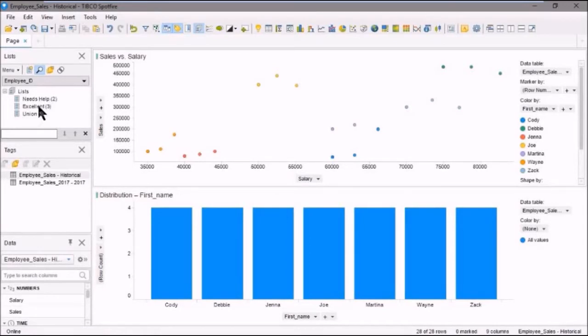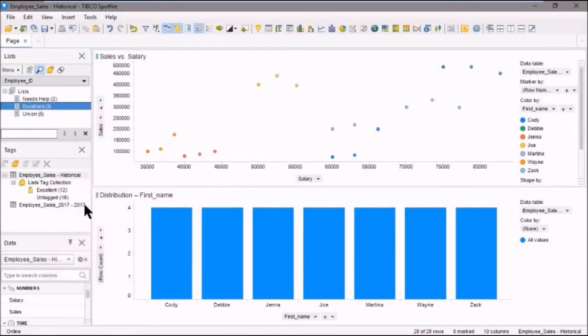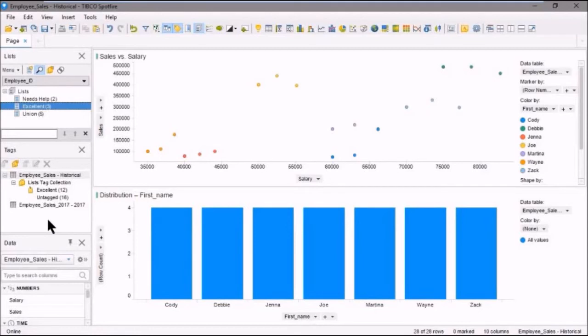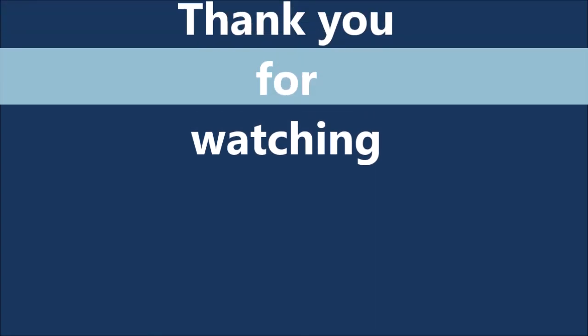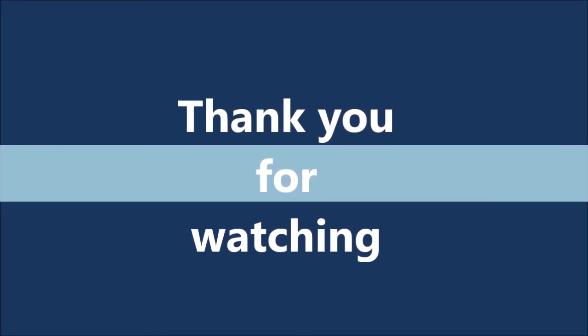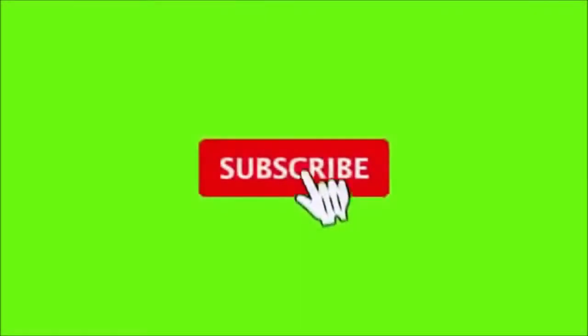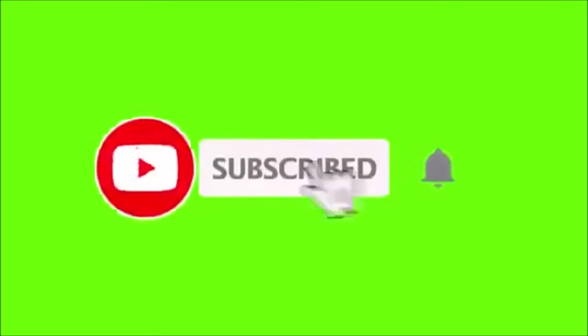So again, we could go here the same way we did before. We could create a tag collection from here and use those tags as we want. So this demonstrates how tags are not persistent yet lists are persistent. Okay. So in this video, we looked at Spotfire lists. We'll see you next time.